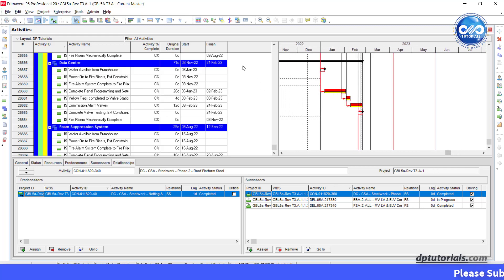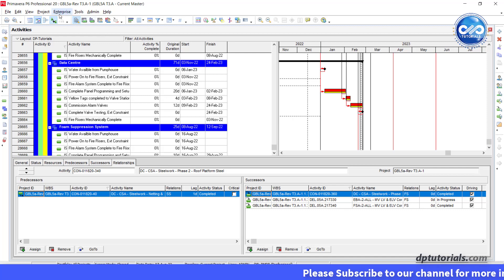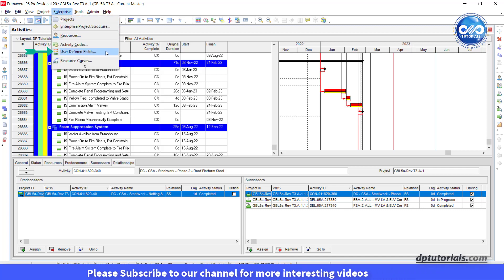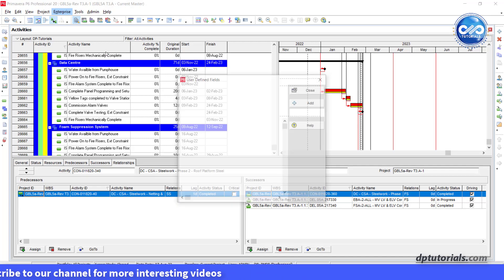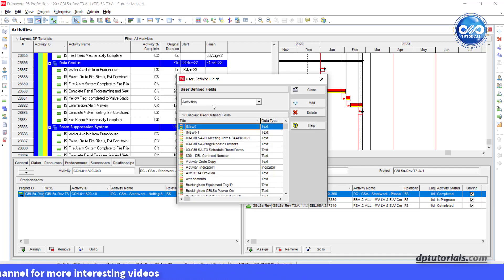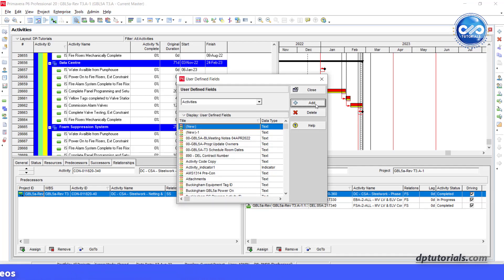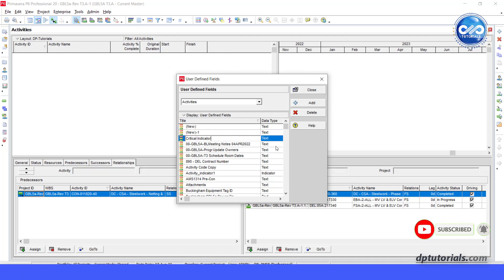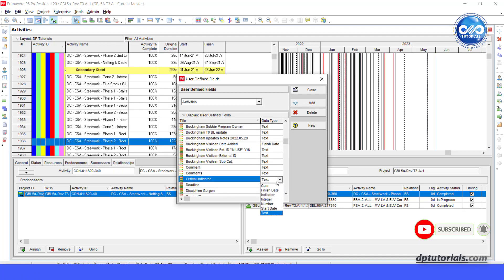First, let us create a user defined field UDF. Go to enterprise, click on user defined fields. Under activities, add a UDF and name this as critical indicator and mention data type as indicator.